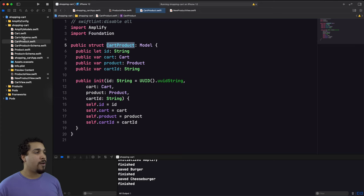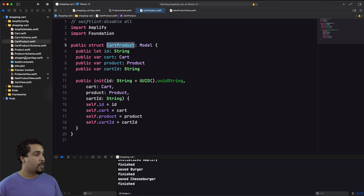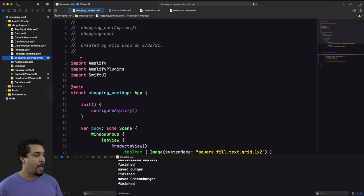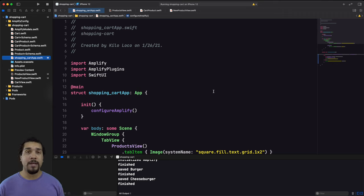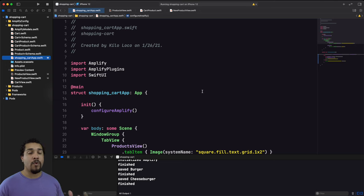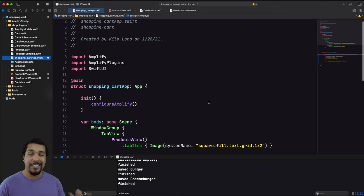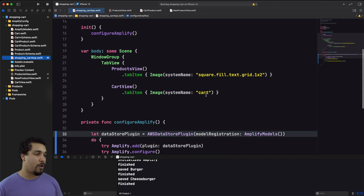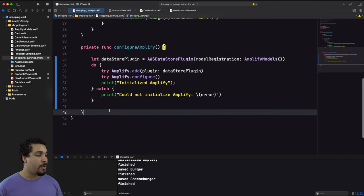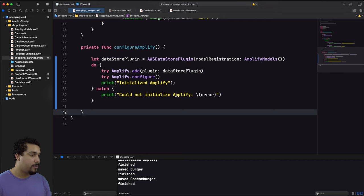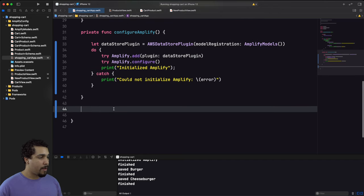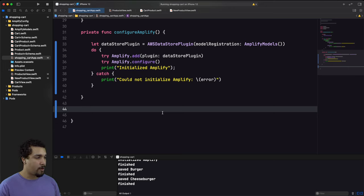To handle this, I'll go to the App object and create a singleton to hold the cart and cartID. But first, I need to seed that cart data into our local database. Below the configureAmplify() call, I'll add a seedCartIfNeeded() function that seeds the initial cart.